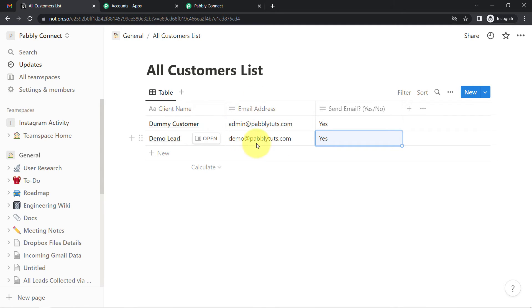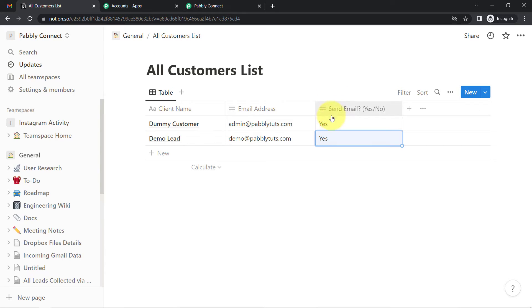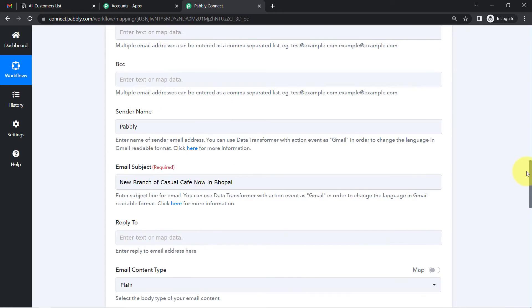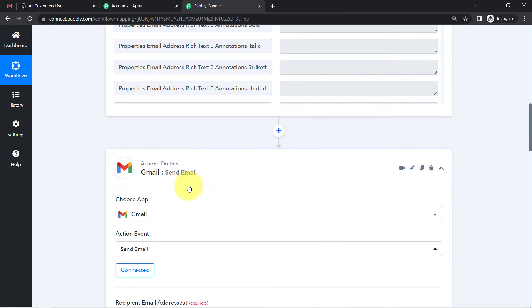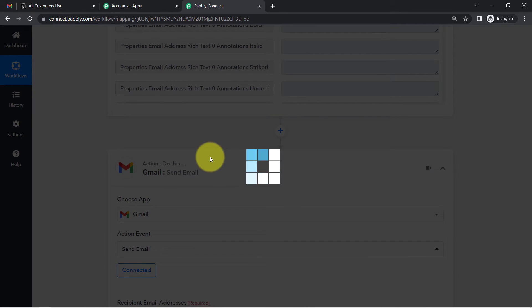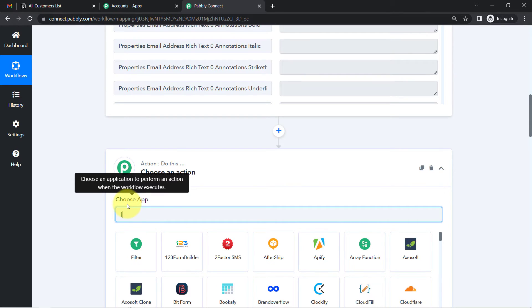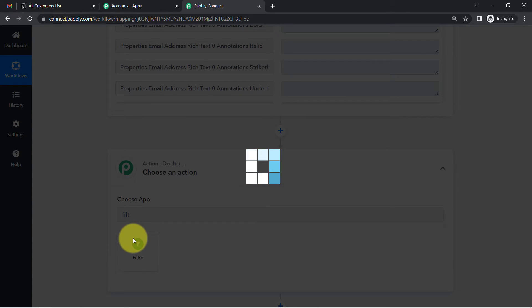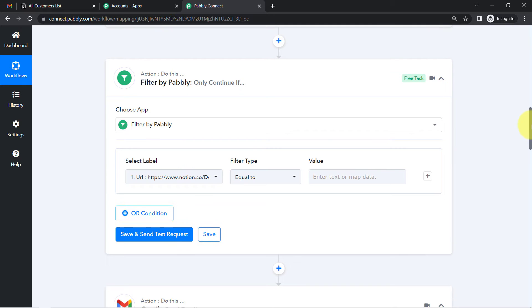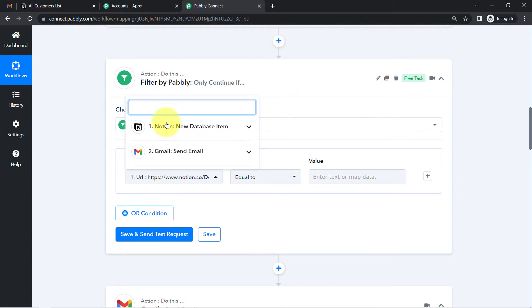Now, suppose you're adding data for multiple customers and you don't want to send this offer to a particular customer — in that case you'd write 'No' in the send-email field. If you want the automation to send emails only when the field is 'Yes' and skip when it's 'No,' you can introduce a Filter step between the Notion trigger and the Gmail action.